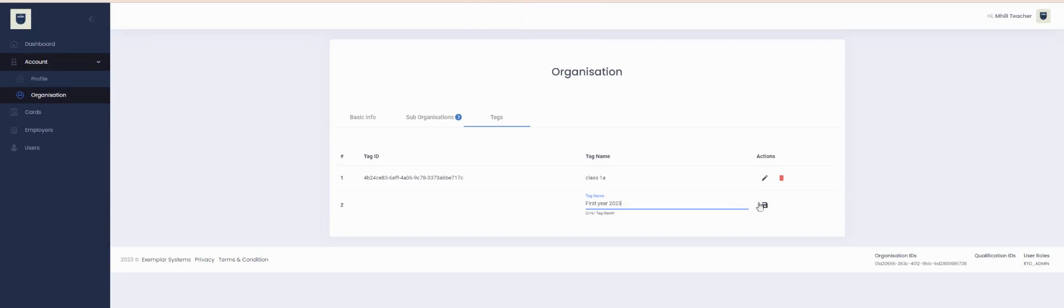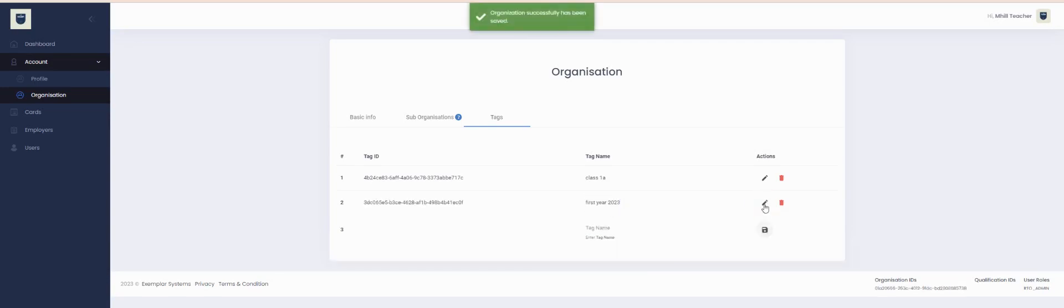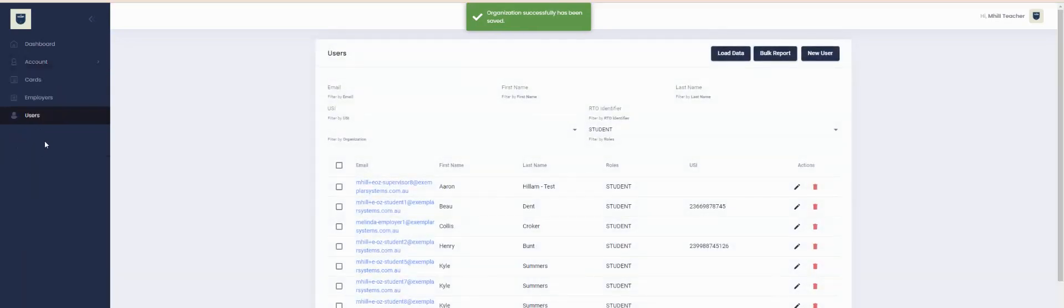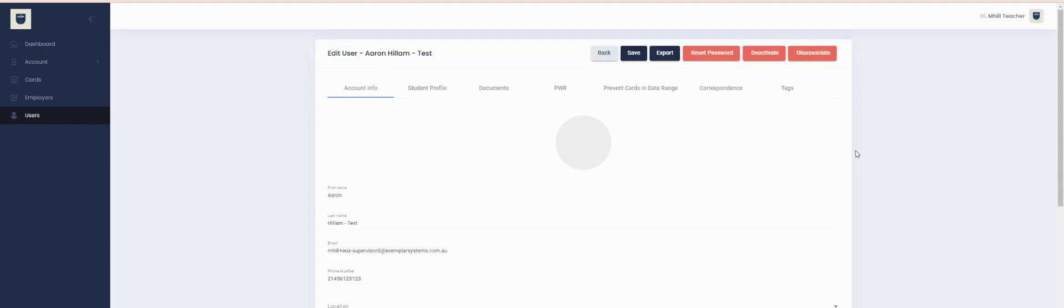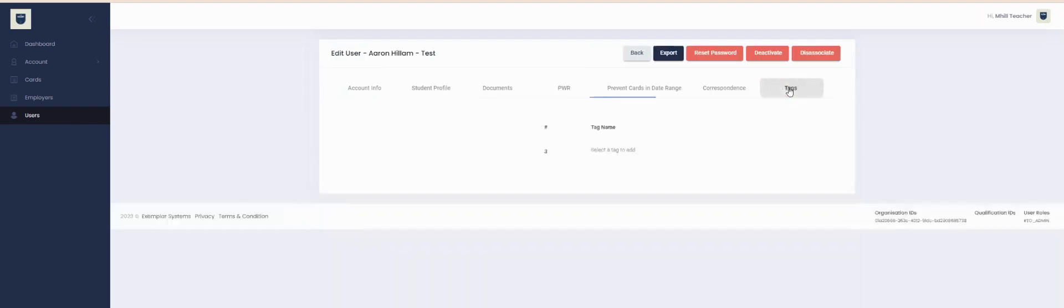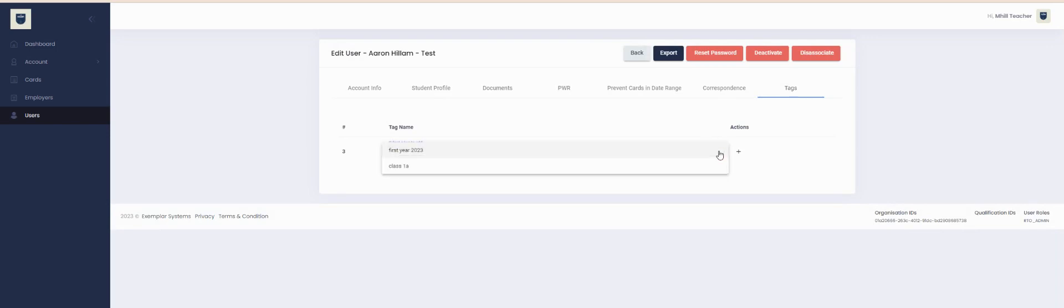Once you've created the tags that you like, go over to the User tab, select the user you wish to attach a tag to, select Tags from the drop-down, select the tag that's relevant to that user, and press plus. You can attach multiple tags to the same user as well.